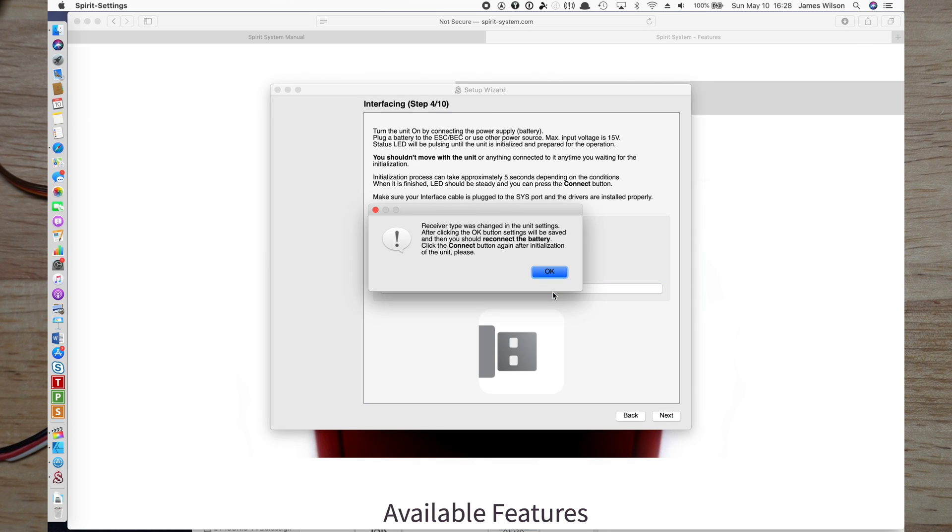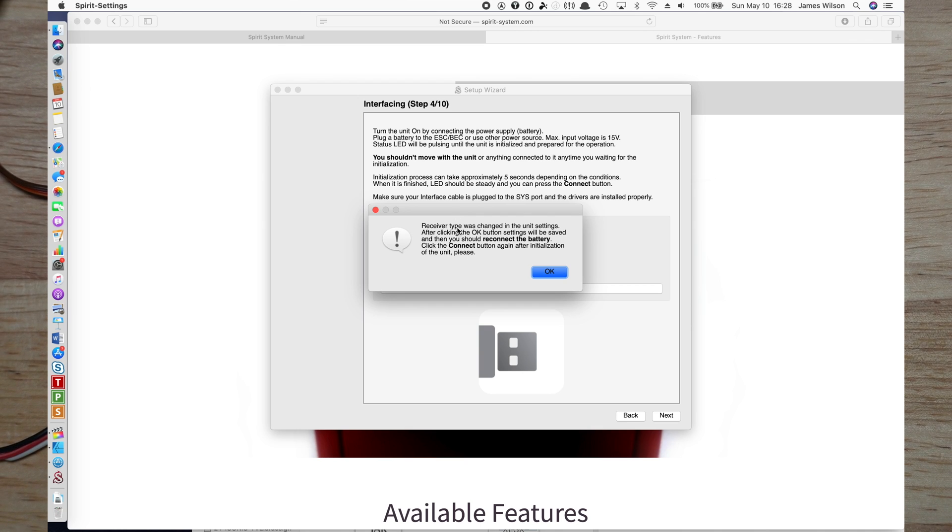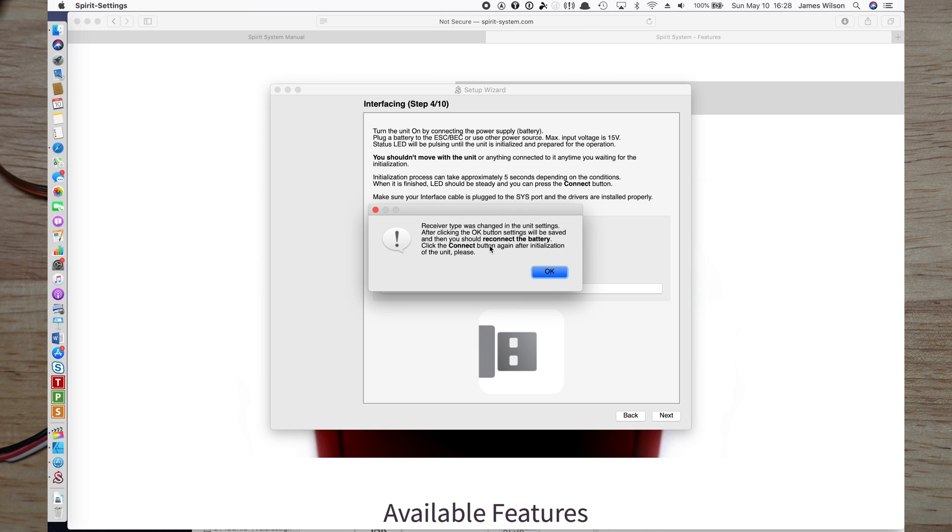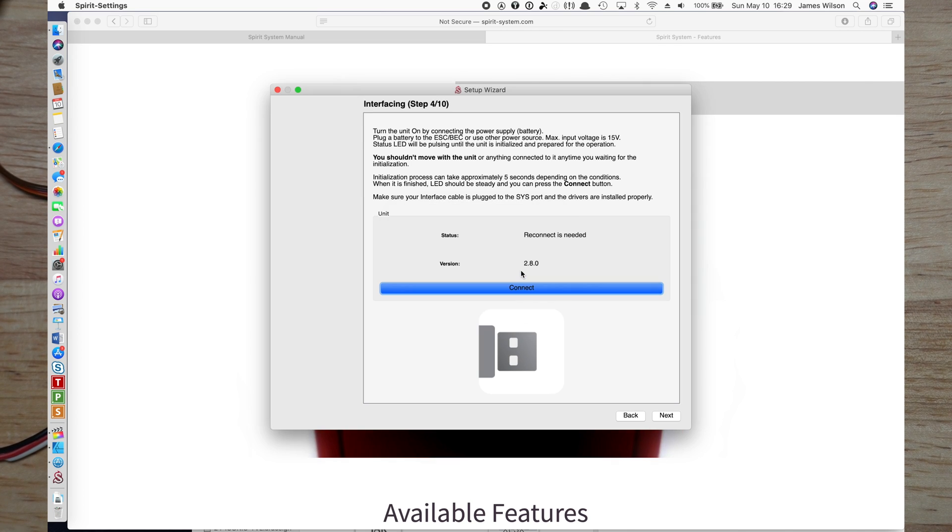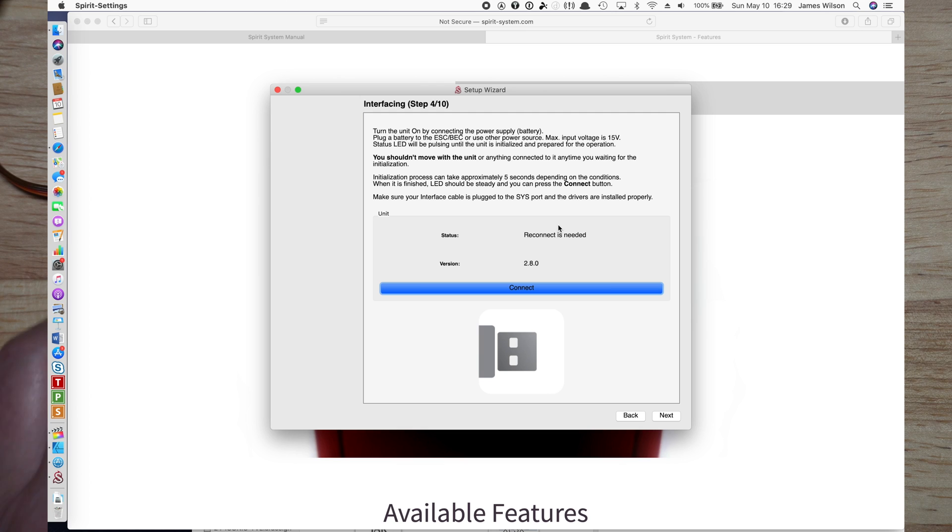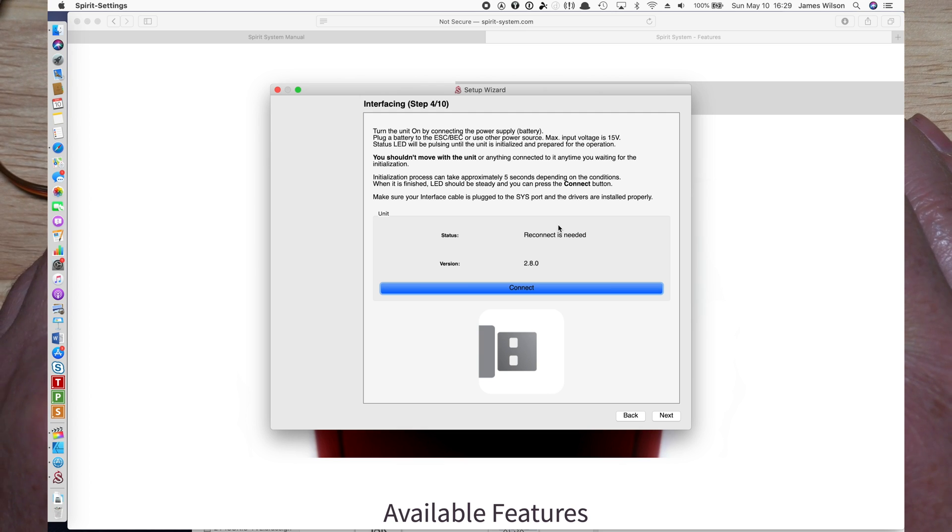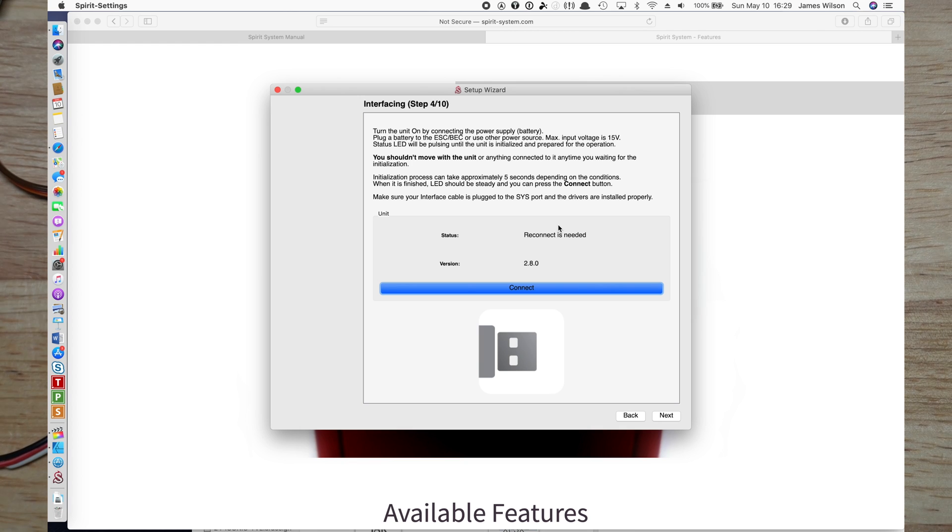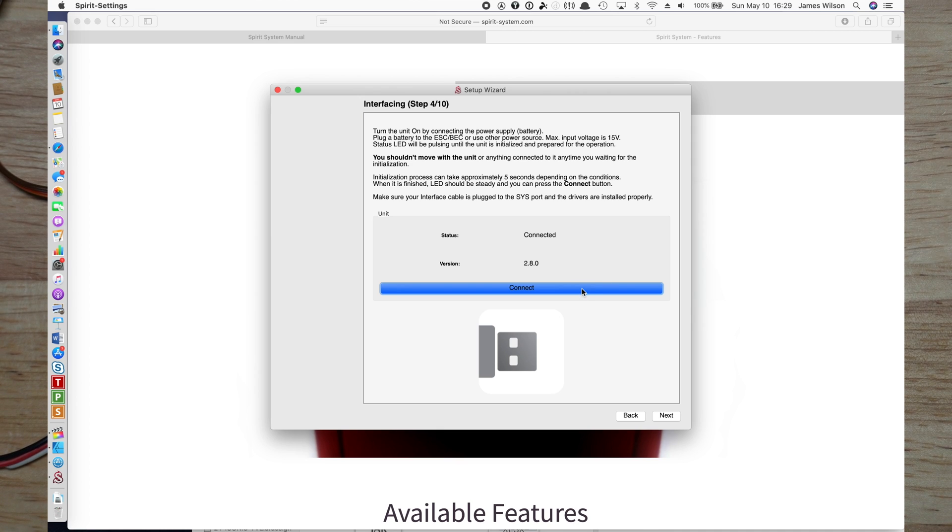Click next, connect. It's going to tell me that I have changed the receiver type because I changed it to S-Bus. So it's asking me to reconnect the battery after we do that, but first we need to save the settings. Click there, click OK. So now it says reconnect needed. We're going to take power off, and then we're going to put power back on, recycling power. I'm just waiting for the little blue LED to finish its thing. Hit connect and it says connected. Great.